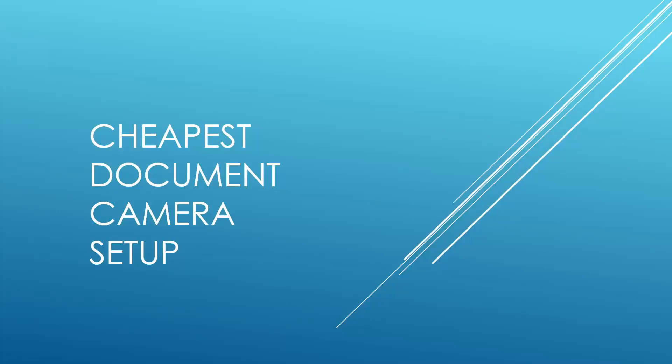Hello and welcome to my cheapest document camera setup presentation. So why are we looking for a cheap solution?